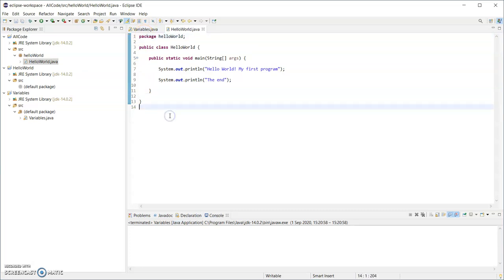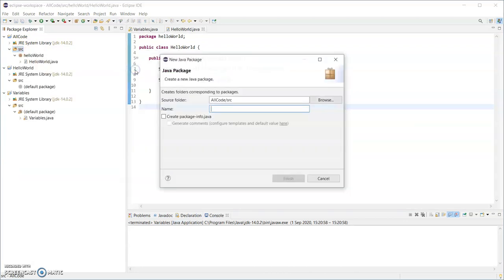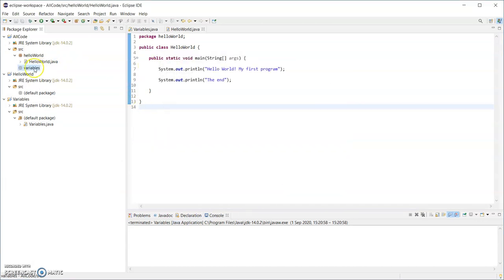I'm going to uncomment that and create another package here in my source folder. So right click, new package. I'm going to call that one variables and finish.